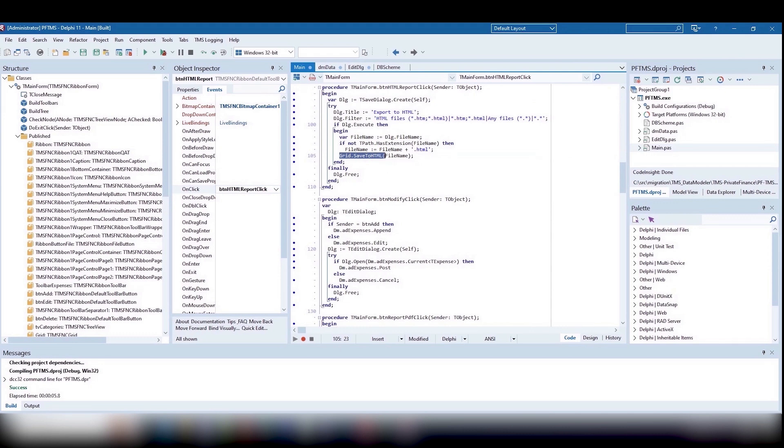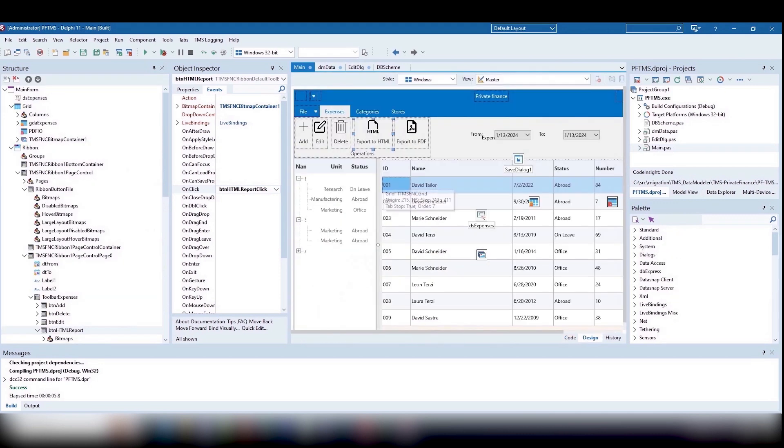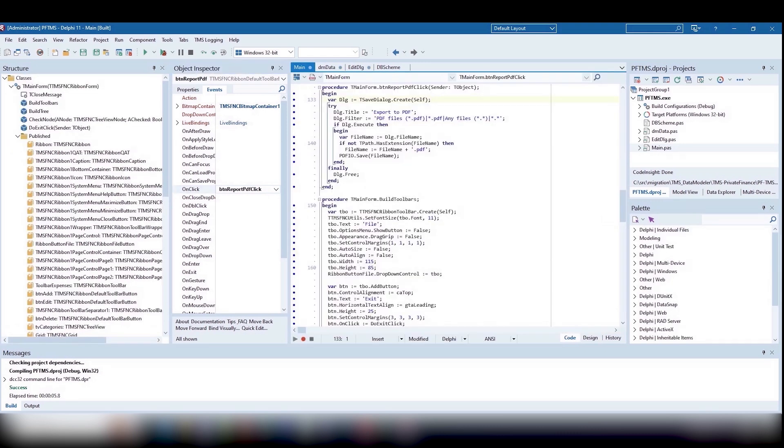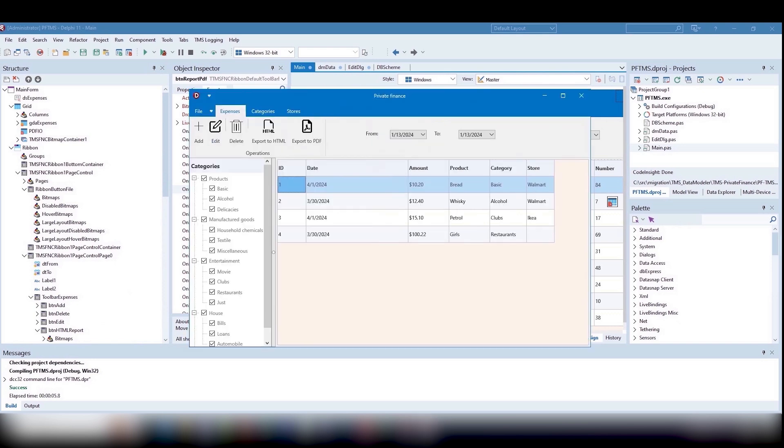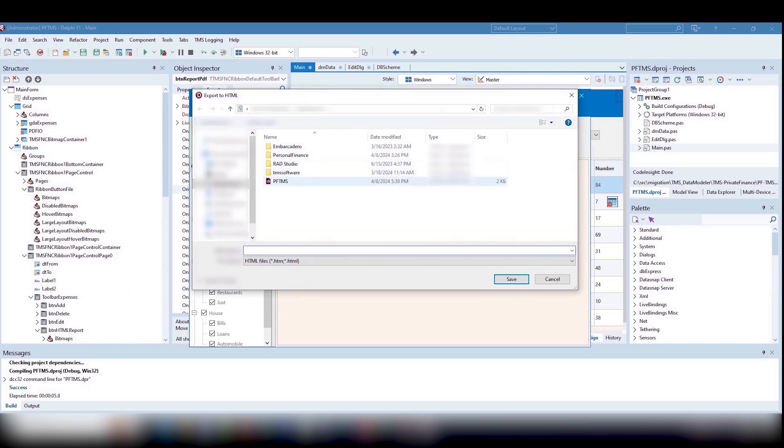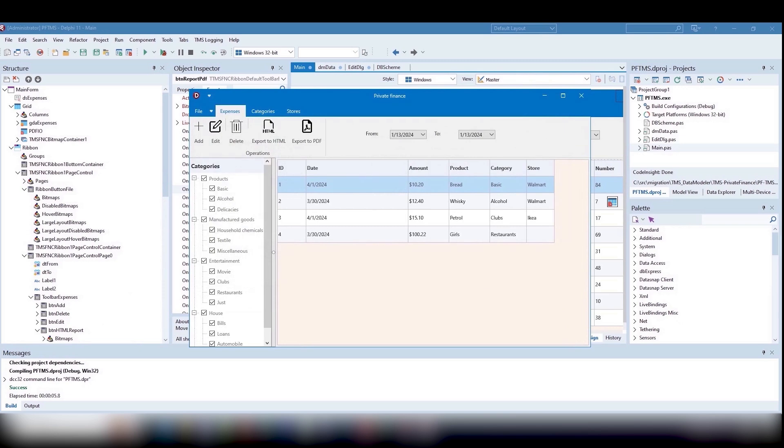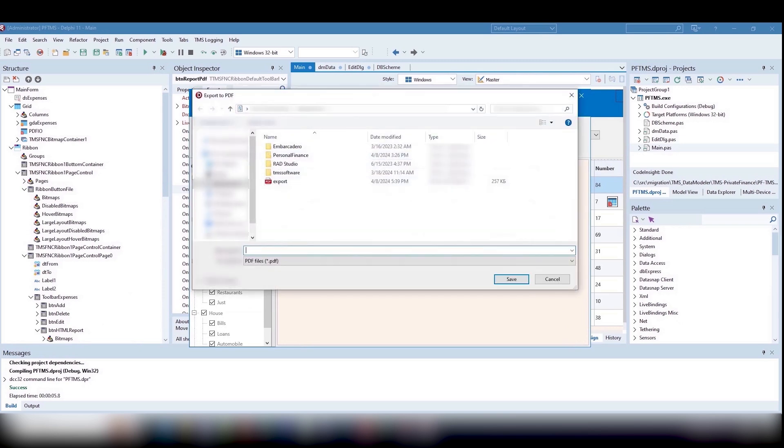Now let's export our table to PDF as well. We should place the TMSFNCGrid PDFIO component on the form. Let's make sure that, being clever, it has already found our grid and is linked to it. Then it's time for a new call. PDFIO.save. Now we can export it to Excel and to the printer.